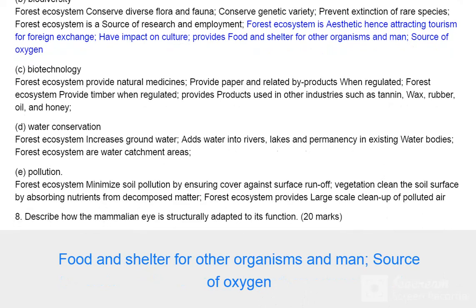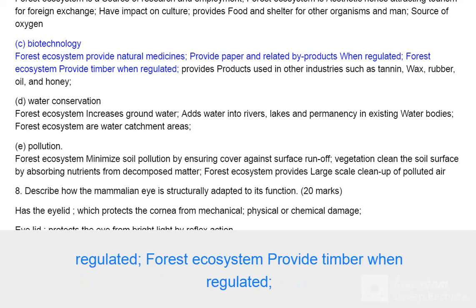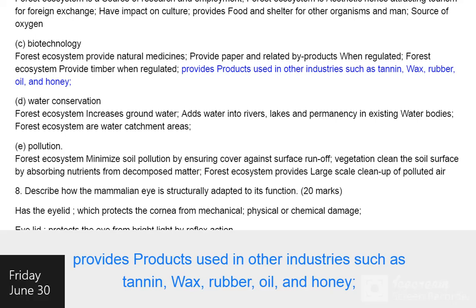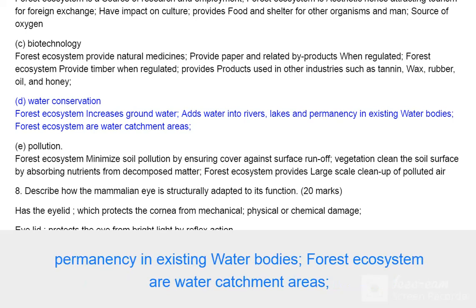Forests are a source of oxygen. (c) Biotechnology: forest ecosystems provide natural medicines, paper and related by-products when regulated, and timber when regulated. They also provide products used in other industries such as tannin, wax, rubber, oil, and honey. (d) Water conservation: forest ecosystems increase groundwater and add water into rivers, lakes, and existing water bodies.